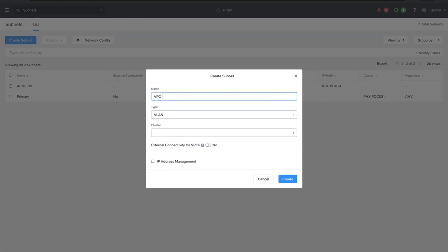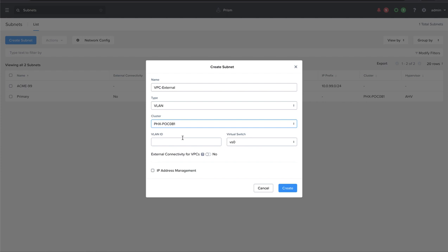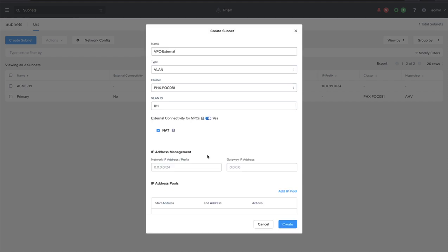To configure an external subnet, we give the subnet a name, specify the type as VLAN, select the cluster the VLAN resides on, and input the VLAN ID used by the underlying networking infrastructure. Next, we select yes for external connectivity for VPCs, as that is the purpose of this subnet. Then we have the option to select NAT, which enables NAT for the VPCs attached to the subnet that need to communicate with resources outside of the VPC.